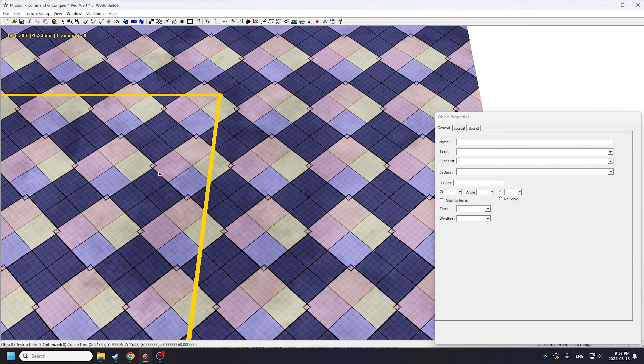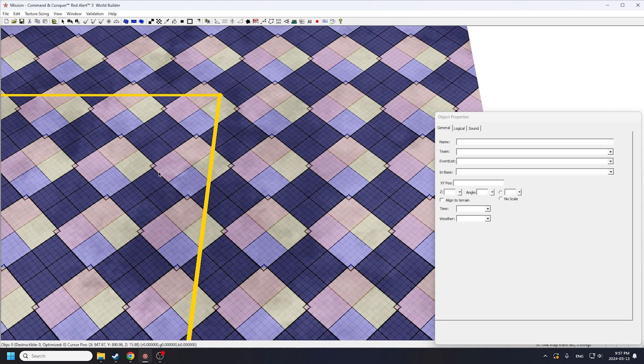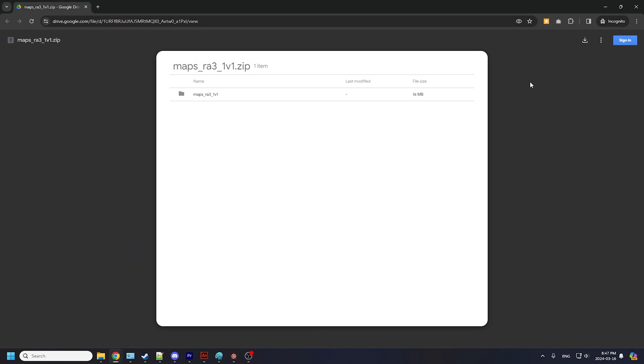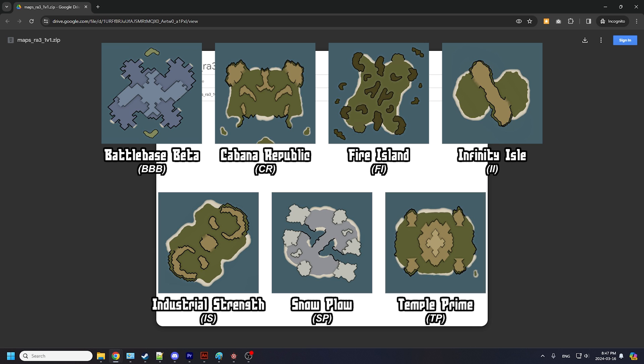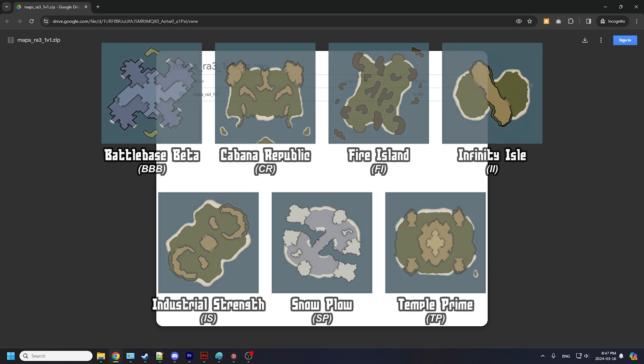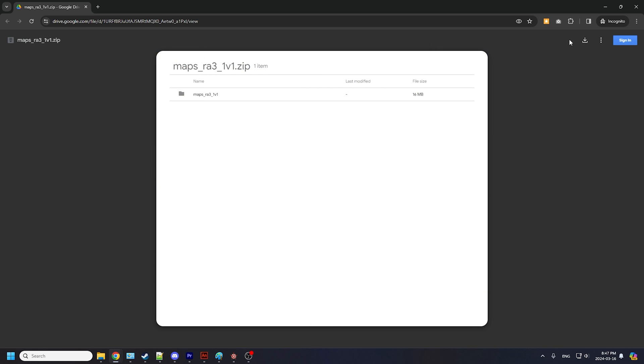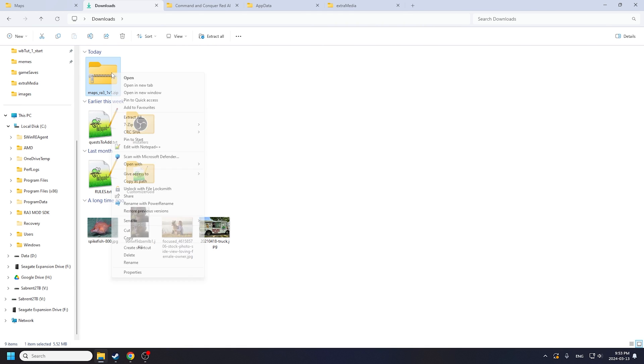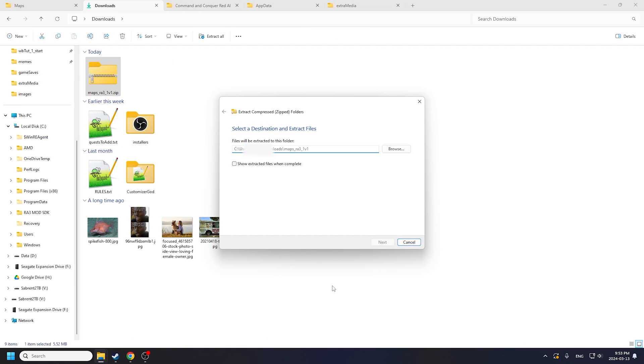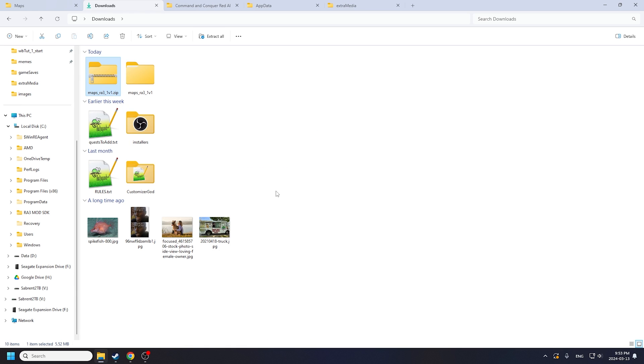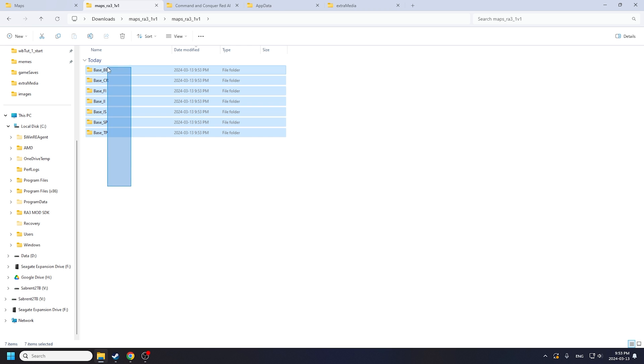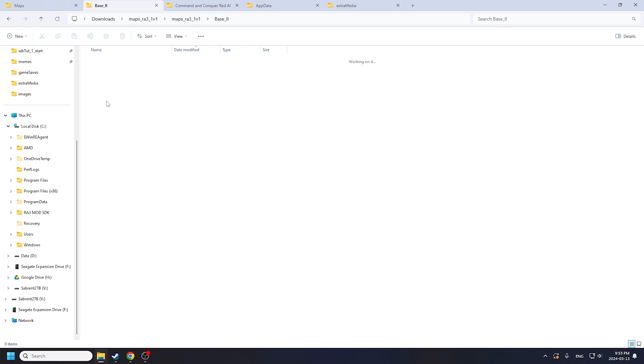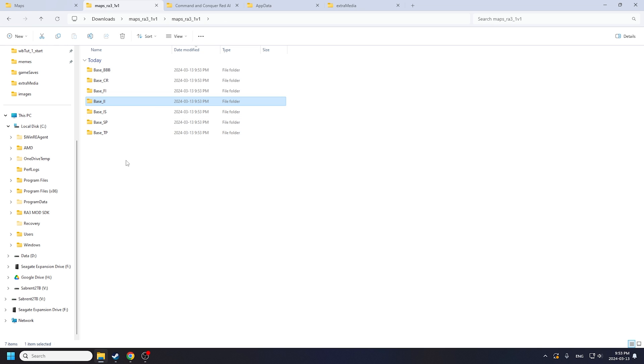Now I don't think first-time mapmakers should start with a blank canvas, so I'll give you the editable files of the seven classic competitive 1v1 maps as templates. I have shared those map files on Google Drive. Follow link number 3 in the description down below to download them. When you go inside the extracted folder, you should see seven individual map folders. Each of those folders contains all the codes and assets that make up a map.